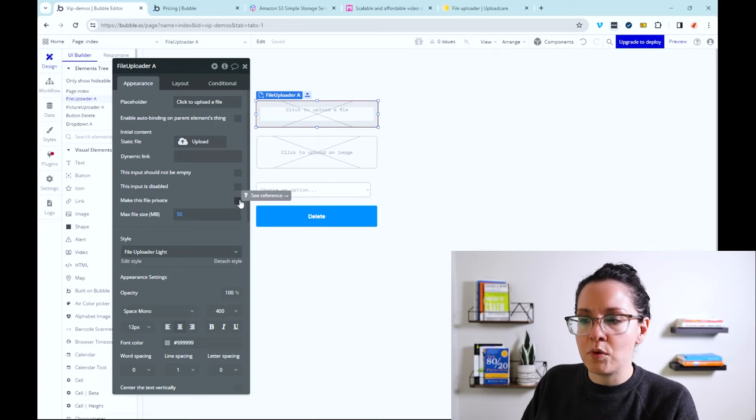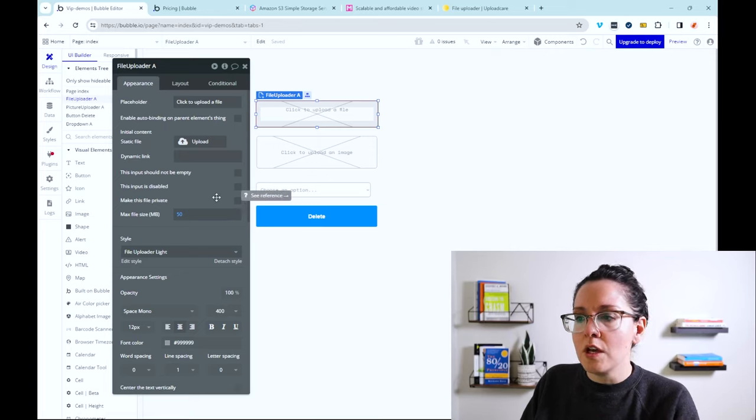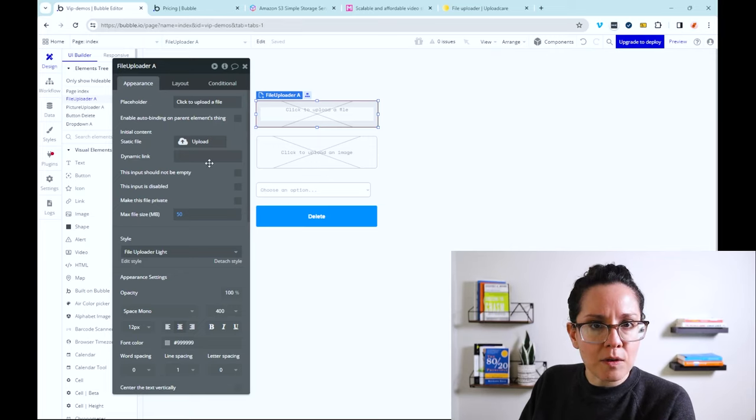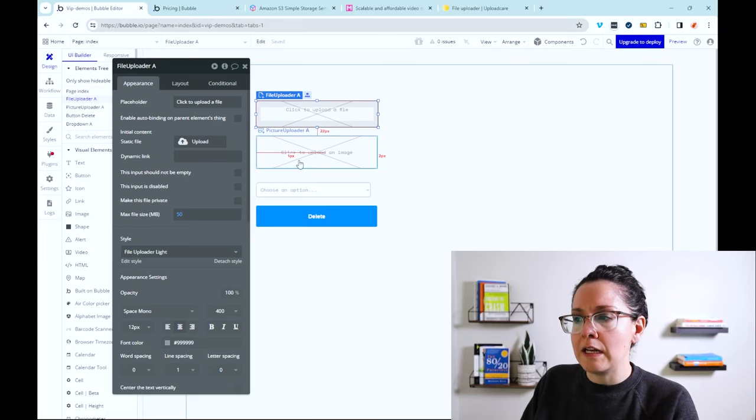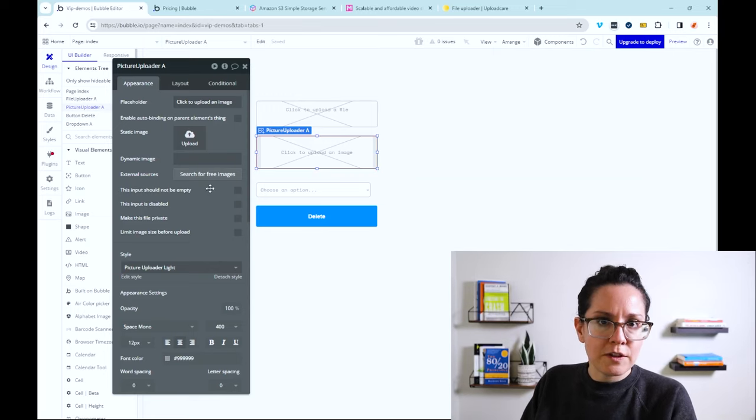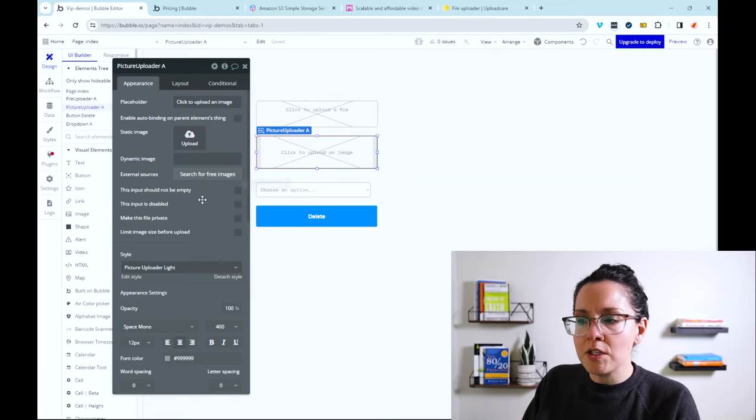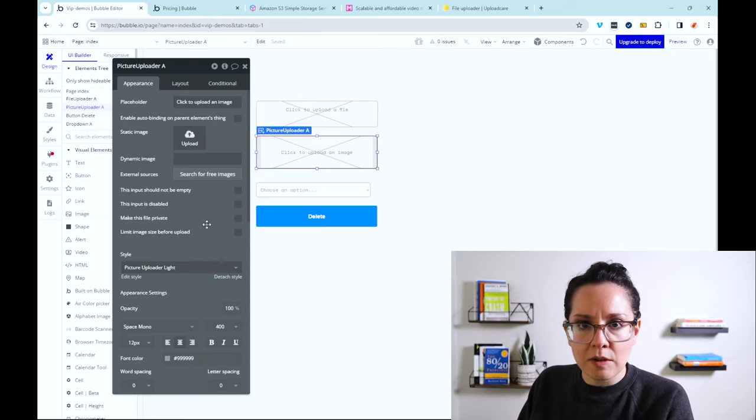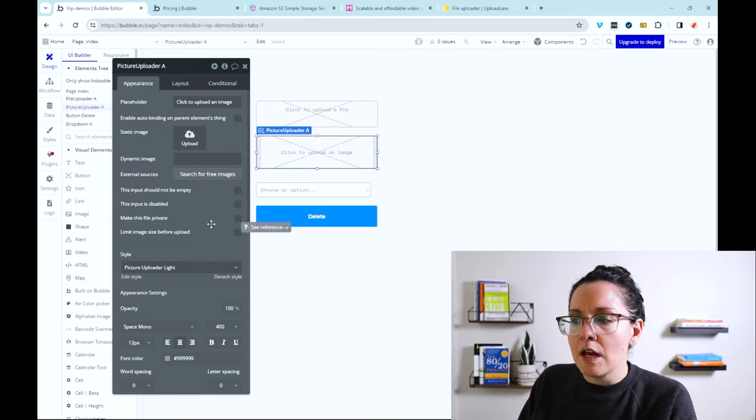That taps into the privacy rules. You can pre-populate it with a file if you'd like. You also have a picture uploader that is specific to working with images, very similar capabilities.